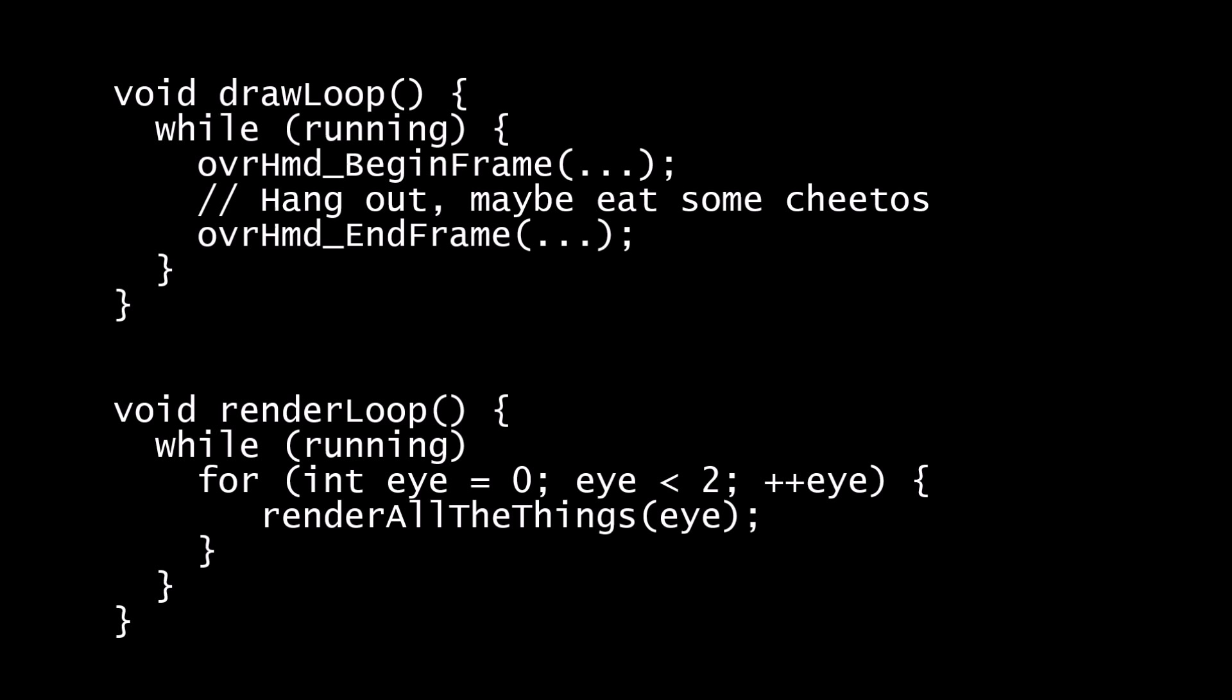The solution is to break up the rendering and the SDK interaction into two separate threads, so that they are asynchronous. Here, the draw loop thread is responsible for passing the most recently rendered images and poses to the SDK for distortion, time warp, and display on the Rift. This thread keeps in sync with the Rift refresh rate at all times.